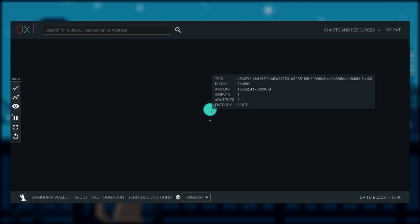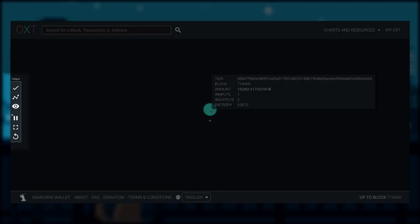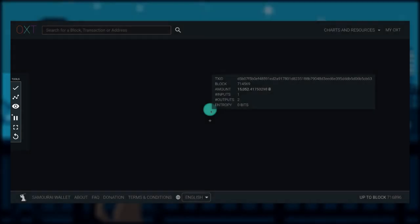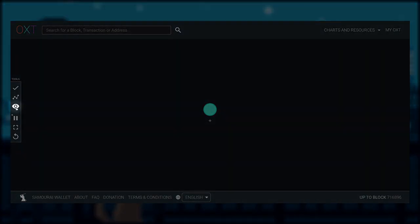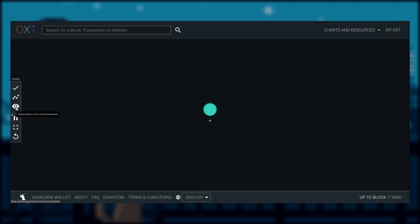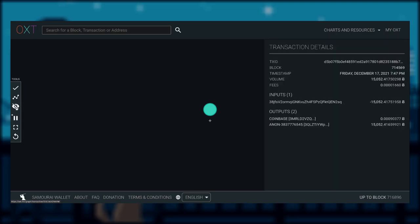If you click on the dot once, it will turn from blue to green, and more icons should have appeared on the tools panel on the very left hand side of the page. Let's click on the eyeball icon to get more details about this transaction.